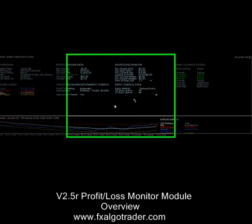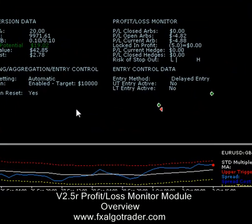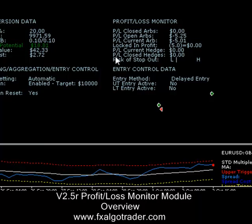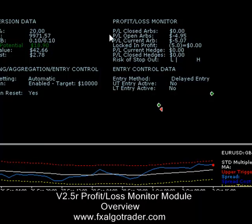Hi traders, this is a quick overview of the profit and loss monitor module within the new version 2.5 system. The first item is the profit and loss of closed ARBs. This tells you the profit and loss of all closed ARBs on the platform aggregated together, and that will be for the current day — in the last 24 hours basically.